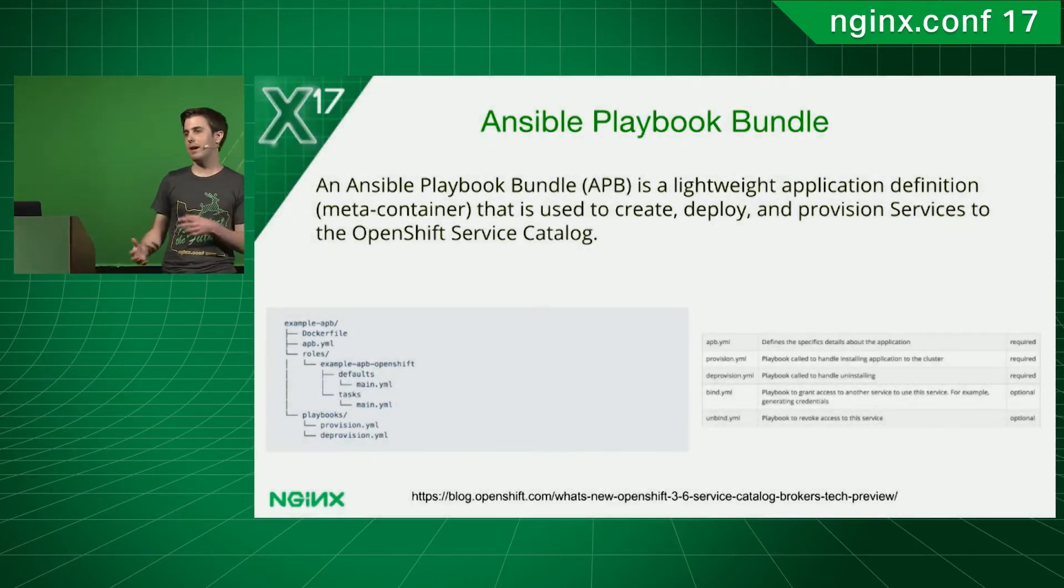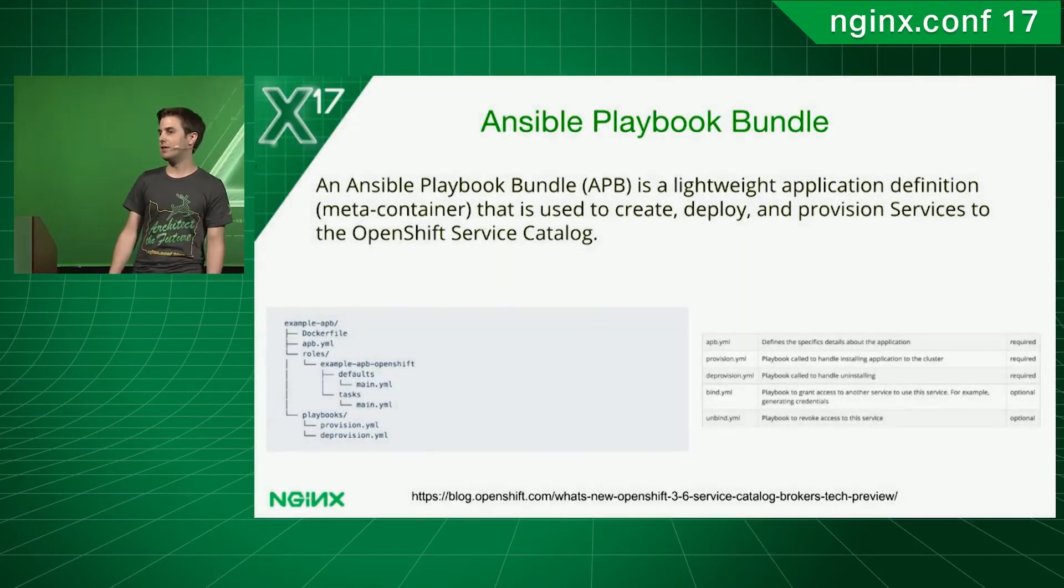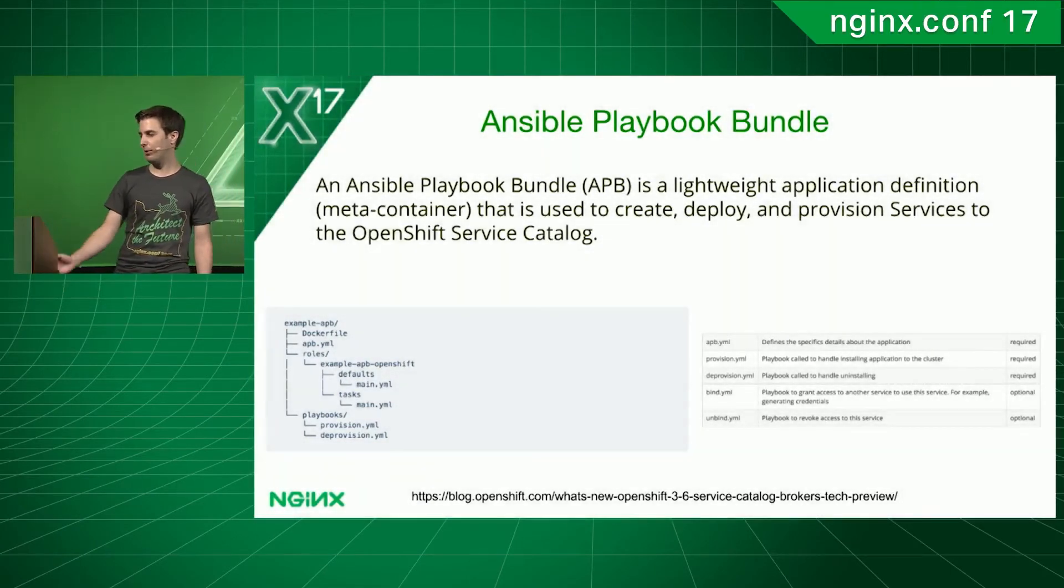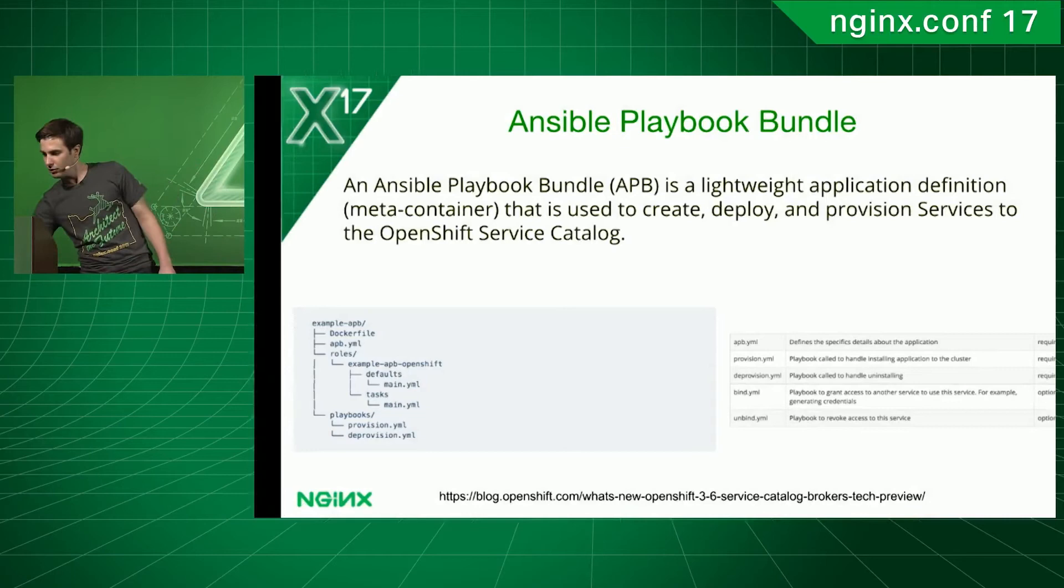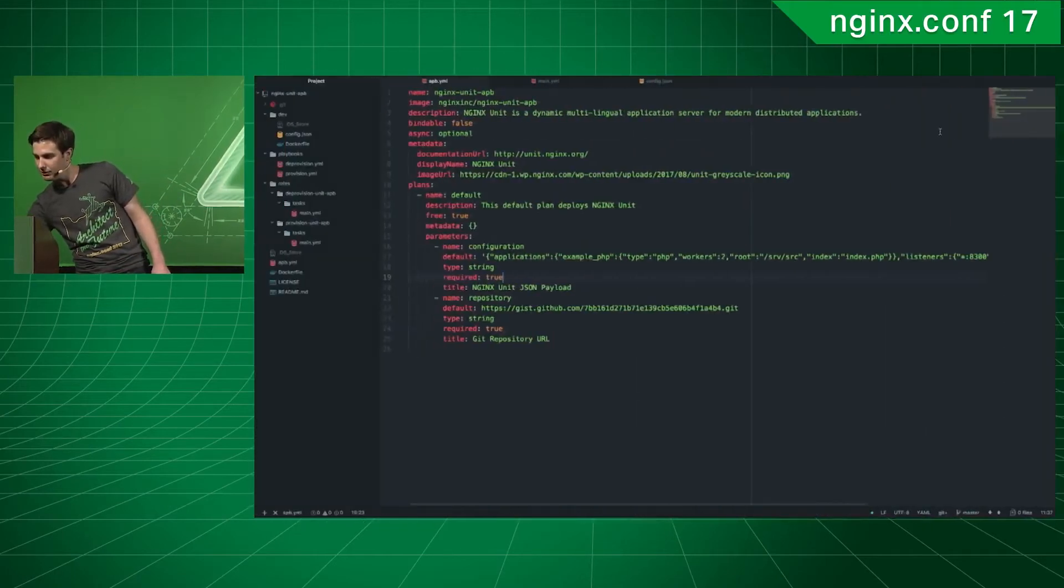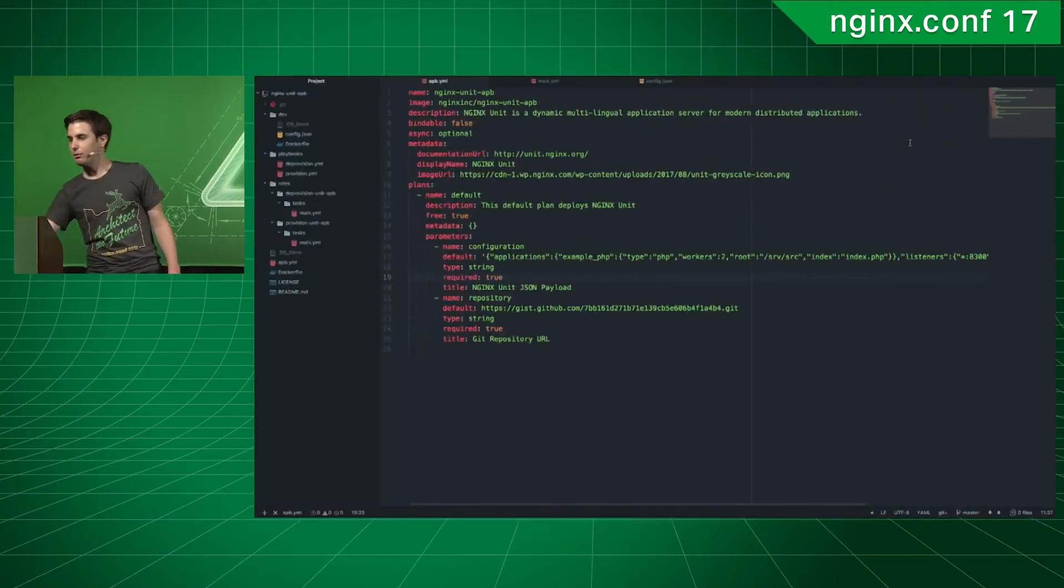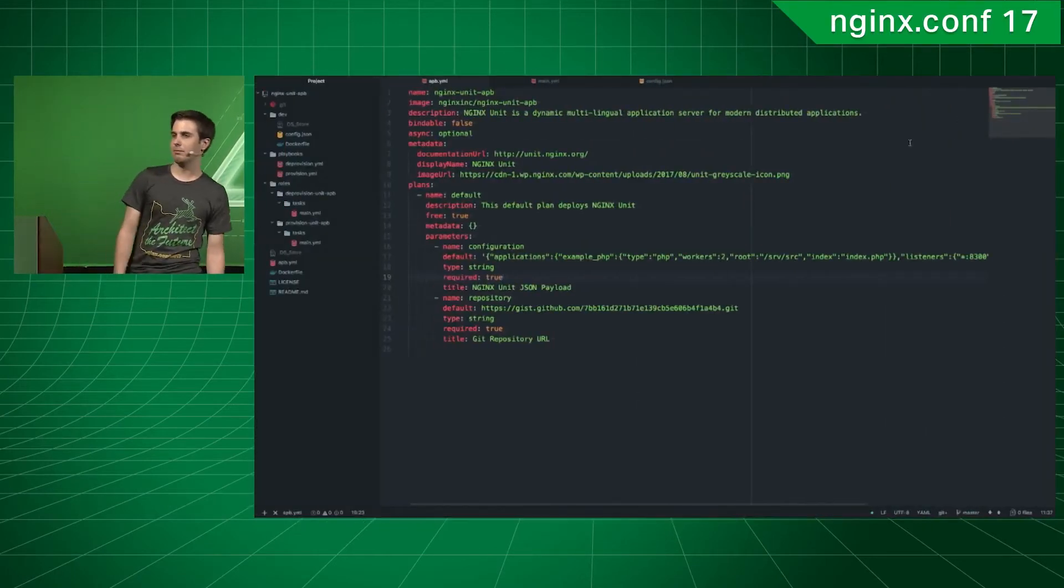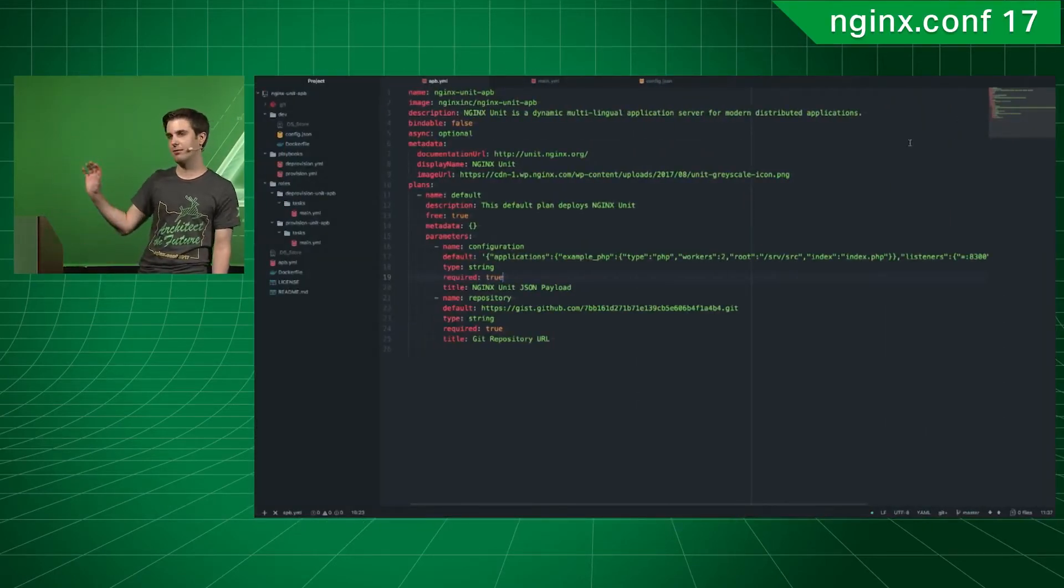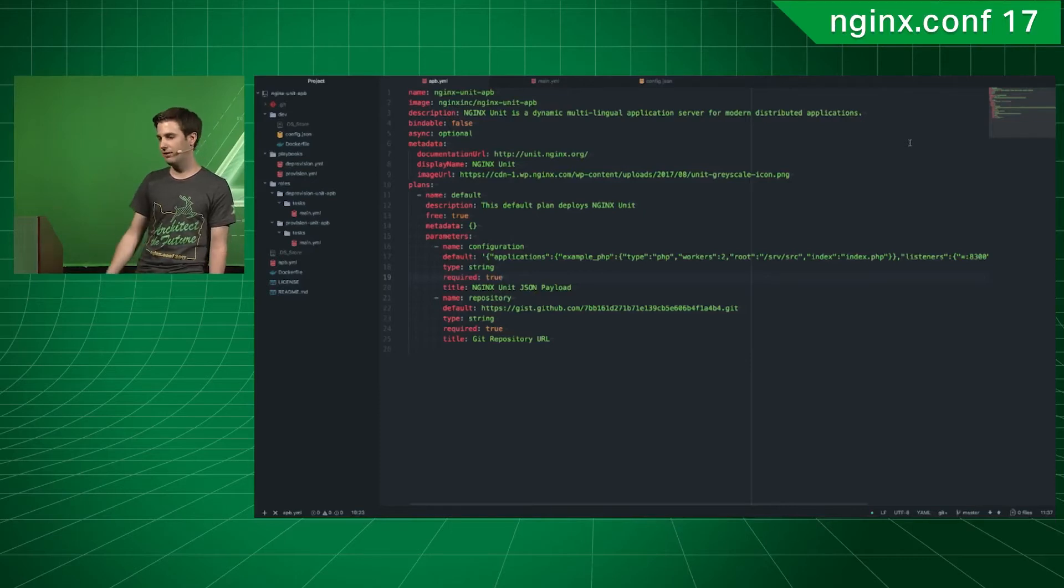And what I've been playing around is using Ansible Playbook bundle, which you can see here, to basically deploy NGINX Unit as a service within OpenShift.